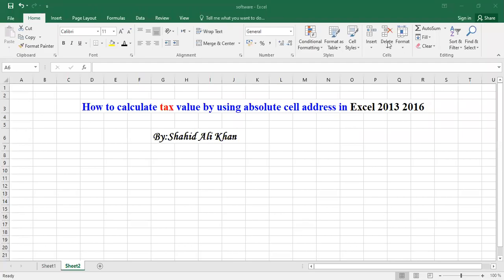Bismillah ar-Rahman ar-Rahim. Assalamu alaikum students. Today we will discuss